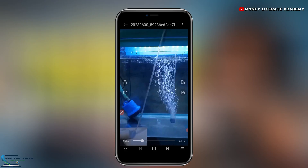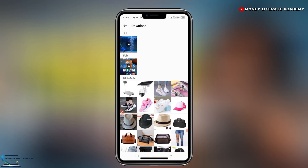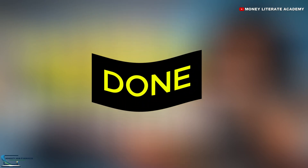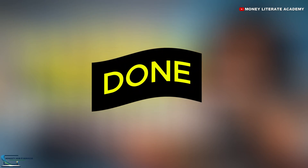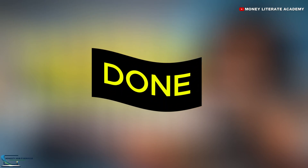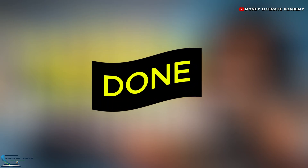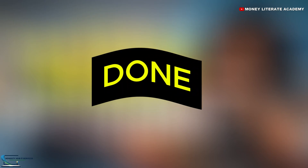So this is how we download videos from the 1688 app. Now I want you to try downloading the video from the 1688 app. After downloading, just leave a comment in this video — just write done. After downloading your video, come back to this video and comment done. Let me know whether you have really done it correctly.